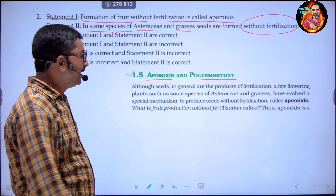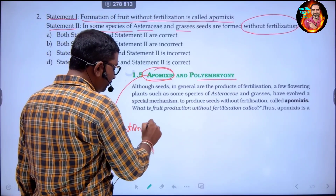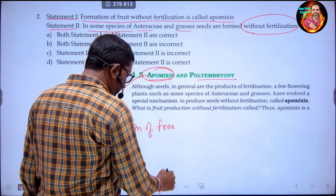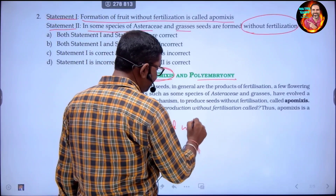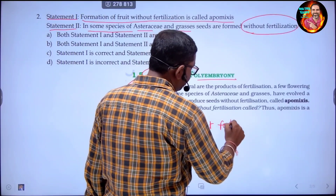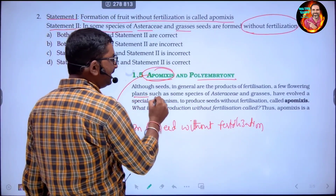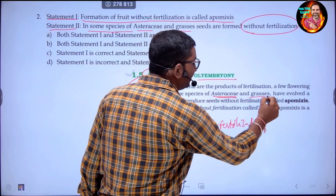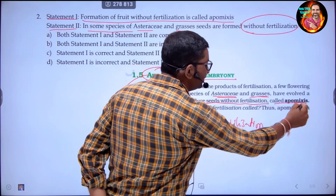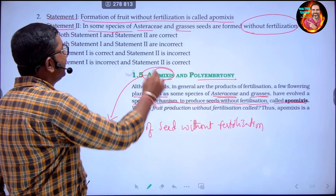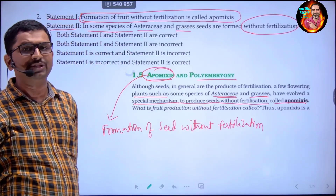From the NCERT topic on apomixis and polyembryony: apomixis means formation of seed without undergoing fertilization. Plants such as Asteraceae and grasses have a special mechanism to produce seeds without fertilization — this is called apomixis. However, statement one says 'formation of fruit without fertilization is apomixis,' which needs to be checked.